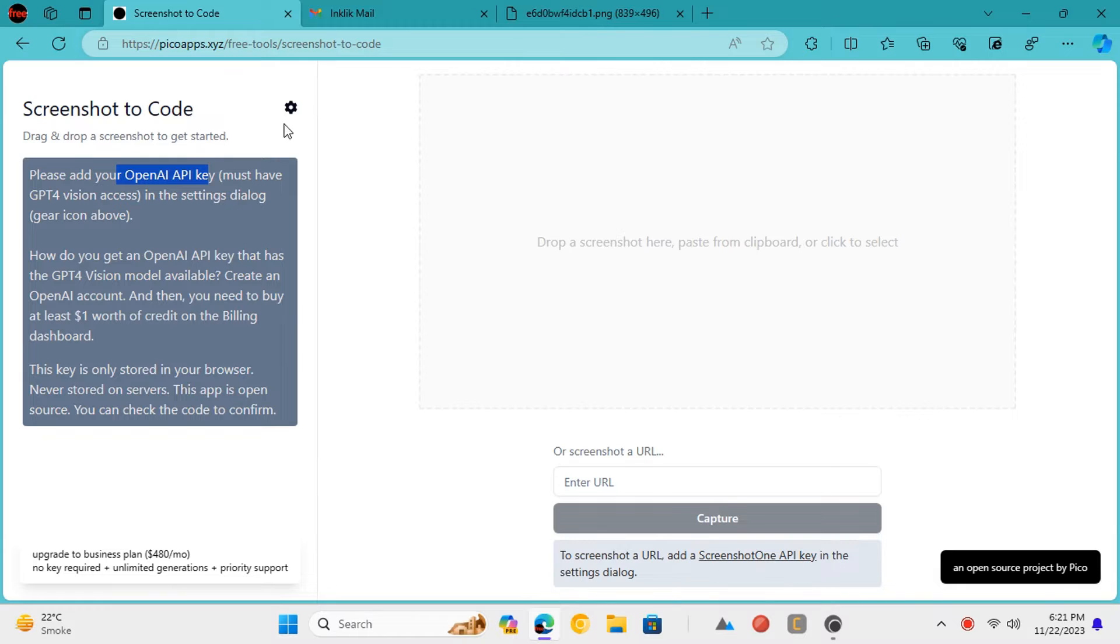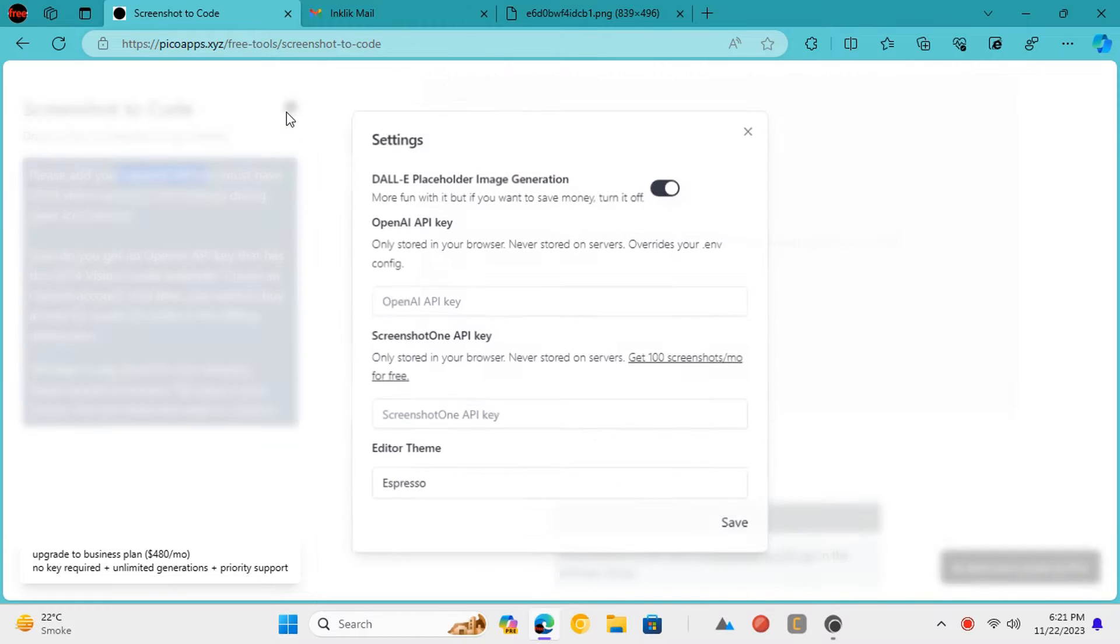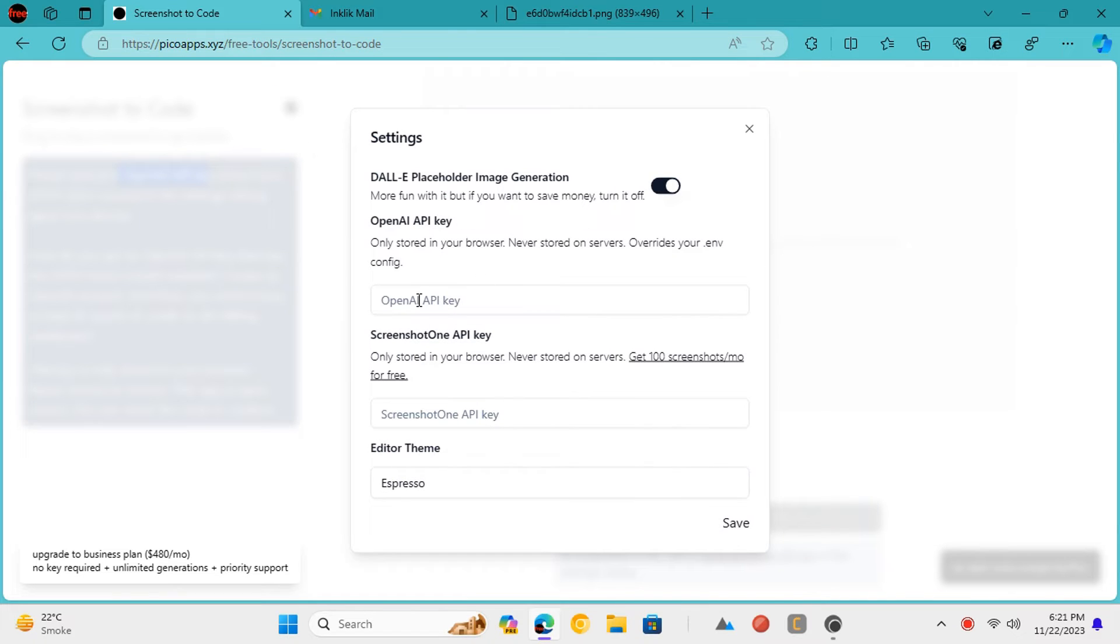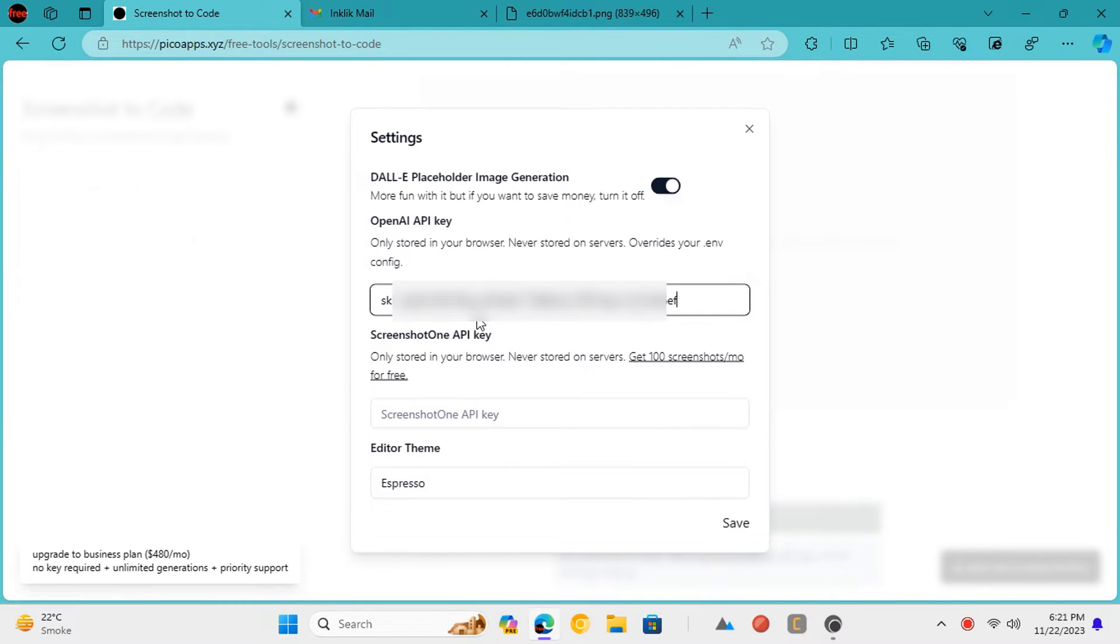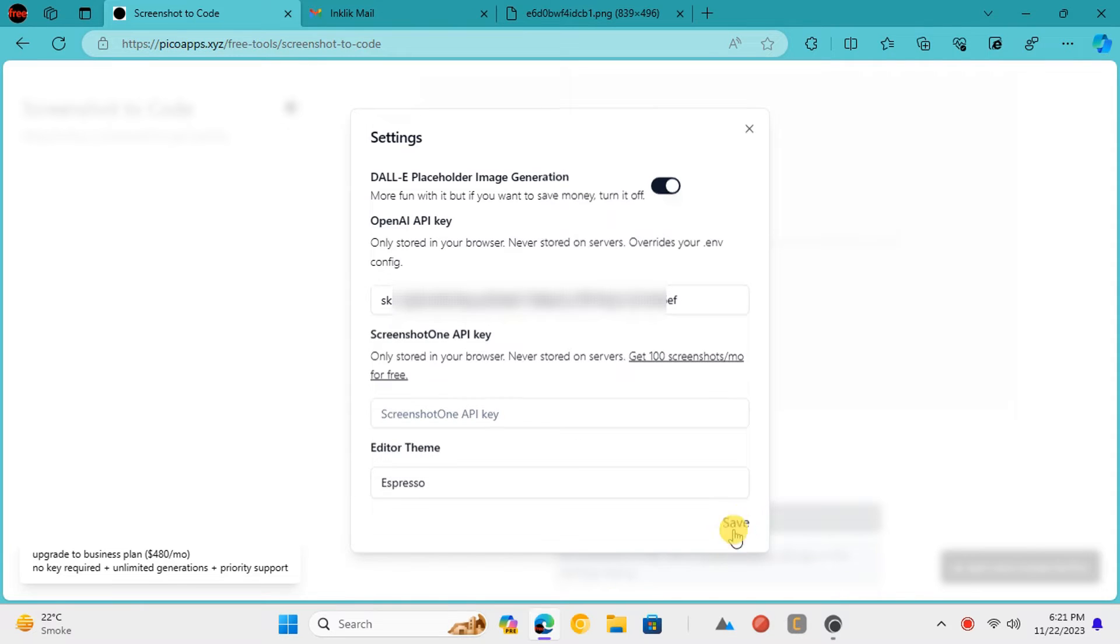Before using it, you need to give it your OpenAI API key. Don't worry, your key will only be saved in the browser. Just click on the gear icon and set the API key.